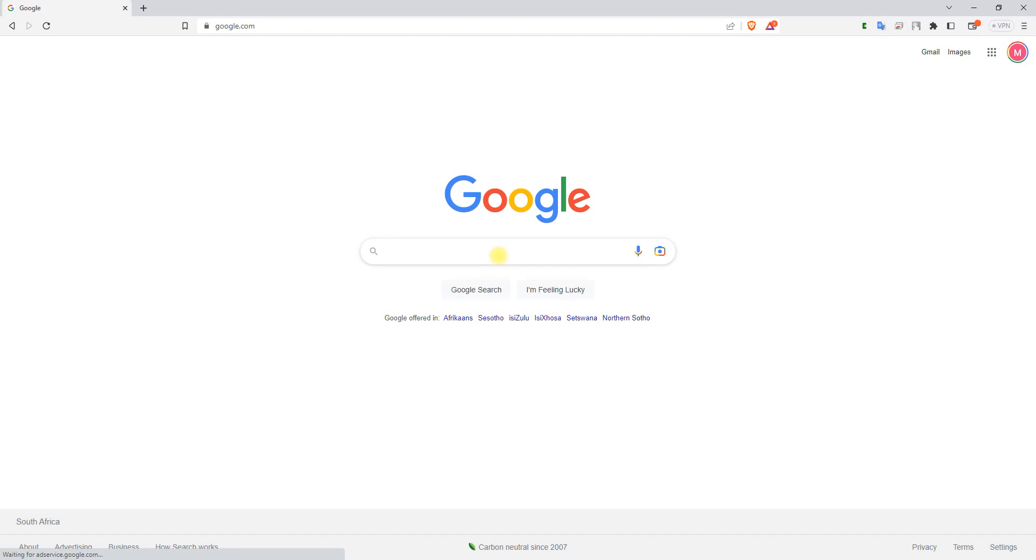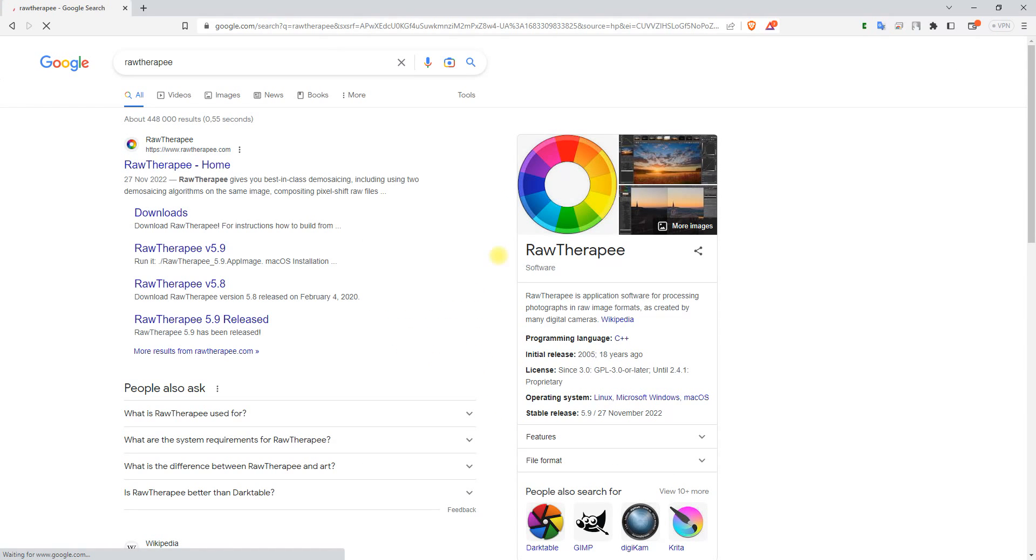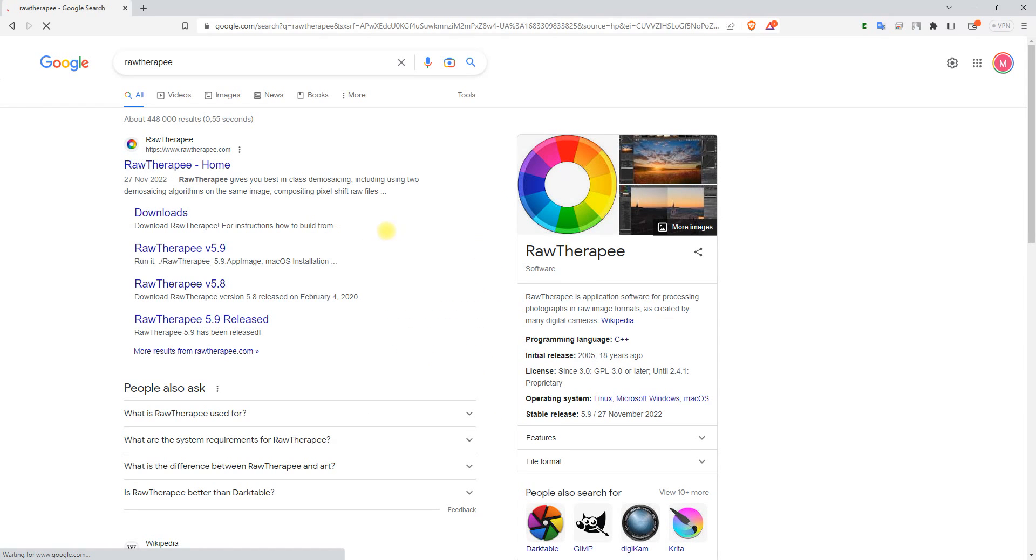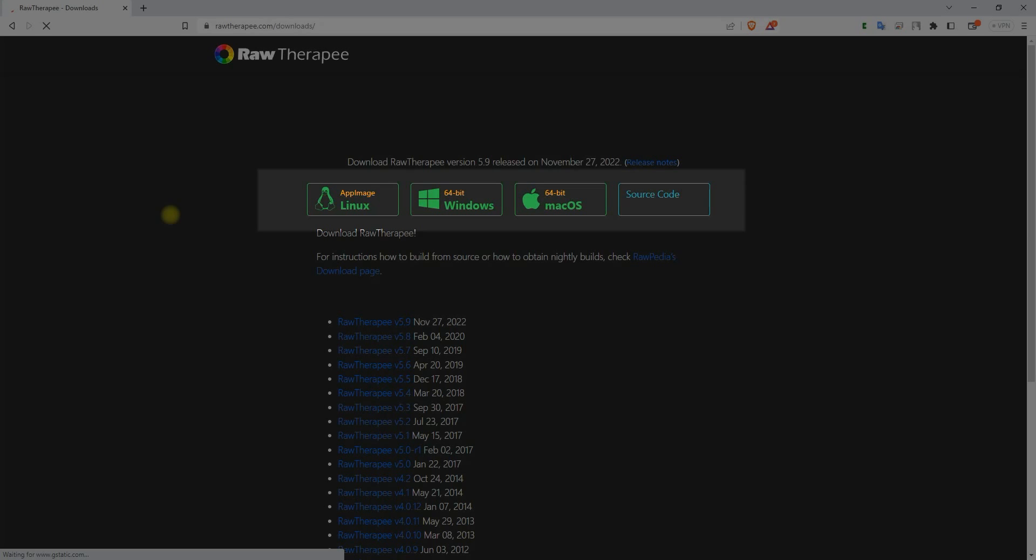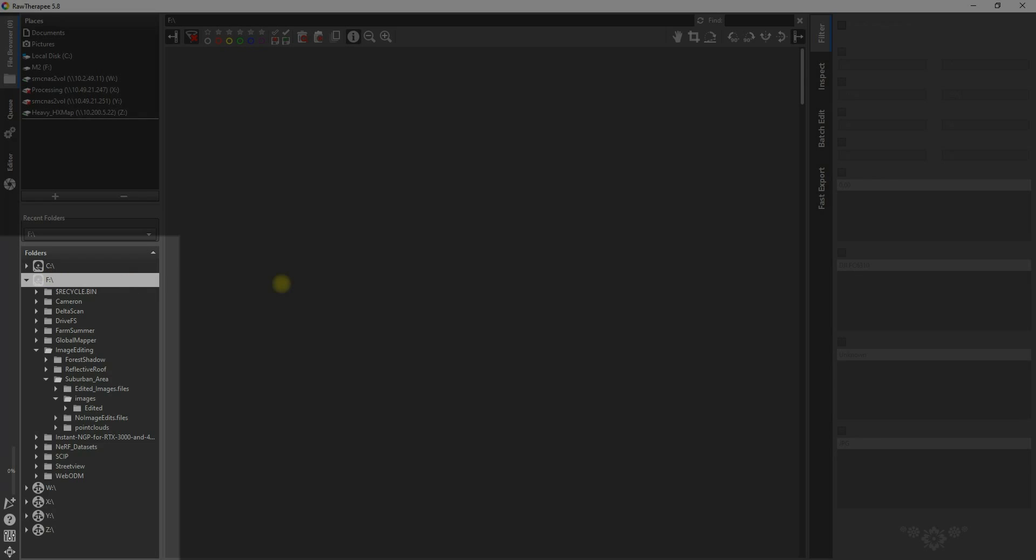What you need to do is go to Google and look up Raw Therapy. The first result that comes up, click on the downloads page, let it open, and then choose the one that is applicable to your system. Download and install it, it's free of charge. Once that's done, open it up.